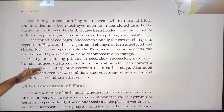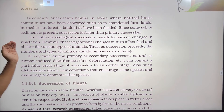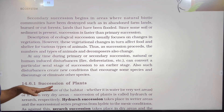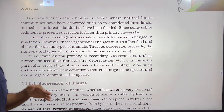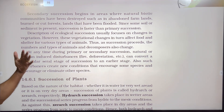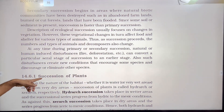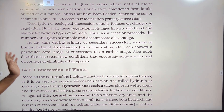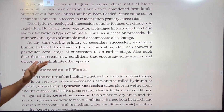Secondary succession begins in areas where natural biotic communities have been destroyed, such as abandoned farmlands, burnt or cut forest lands, or areas that have been flooded. Since some soil or sediment is already present, secondary succession is much faster than primary succession.